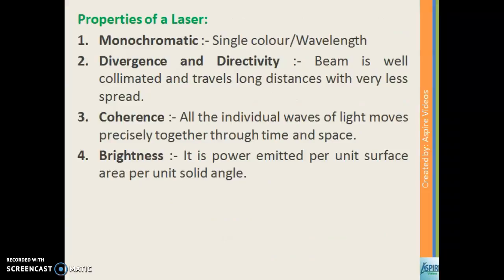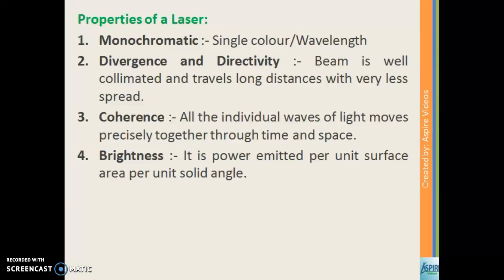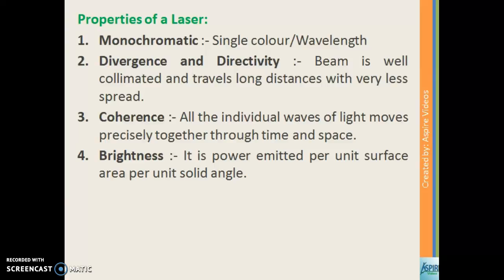The first property of laser is that it is monochromatic, meaning all waves in a laser beam have the same wavelength or the same color. The second property is divergence and directivity — the laser beam has very less divergence, is well collimated, and travels long distances with very little spread.